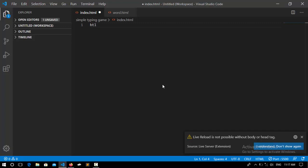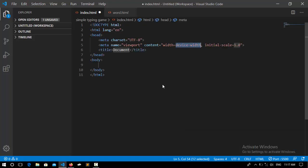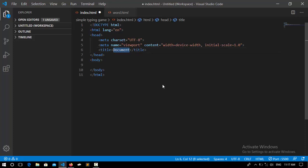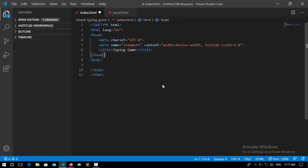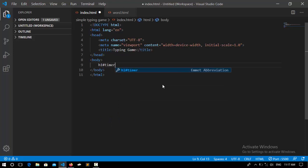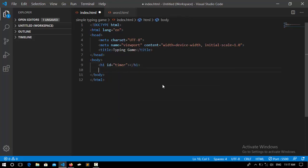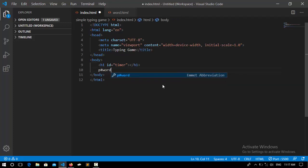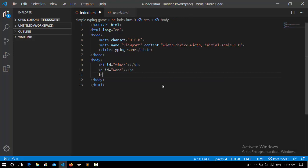So I'm going to type its HTML code. And I'm just setting its title to typing game. Now we need some HTML elements: an h1 for the countdown timer, a paragraph for the word, and also an input type.